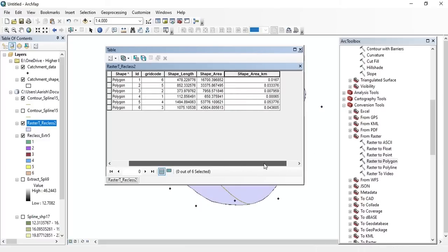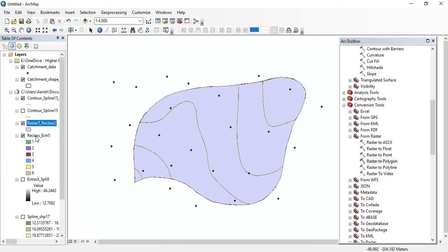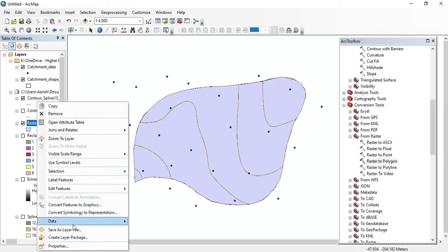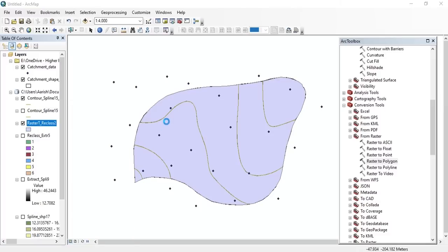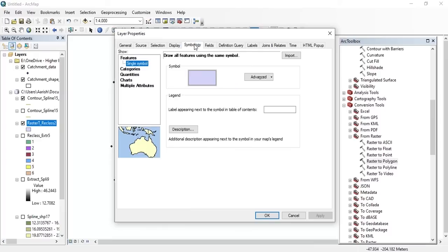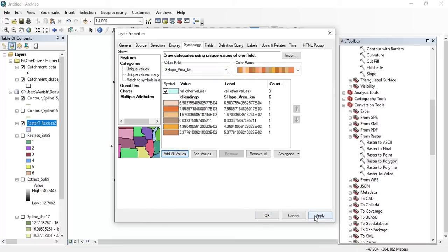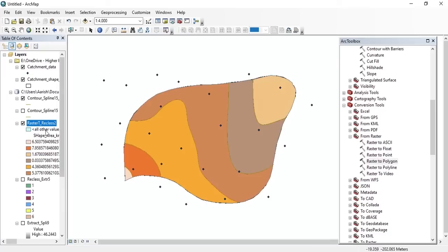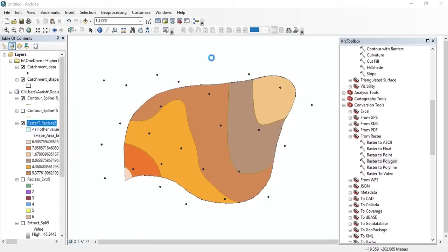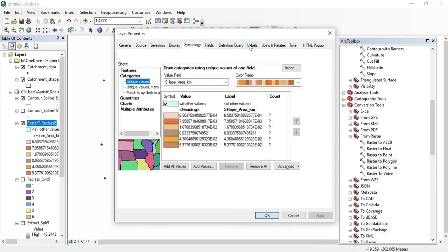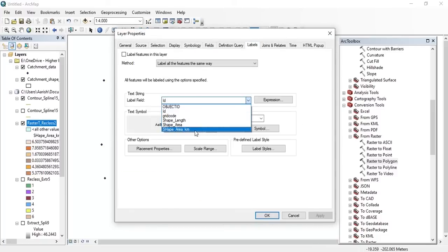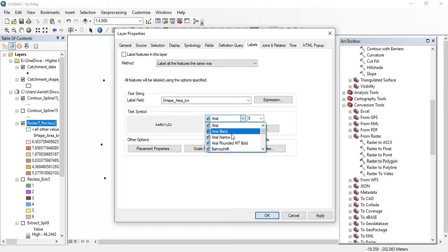Here we go. Now if you want to label the features, go to the layer properties, go to Symbology, add categories, set the value field as shape_area_kilometer, add all values, and press OK. Then go to the Labels tab, set the label field as shape_area_kilometer, set the font size and font type as Arial.